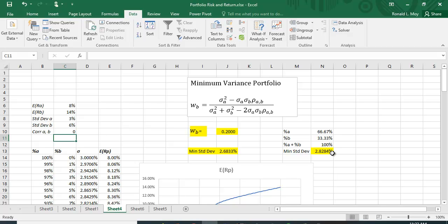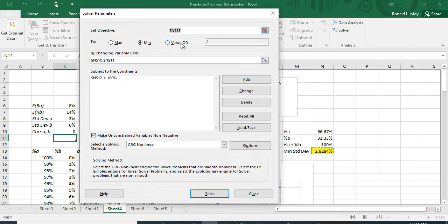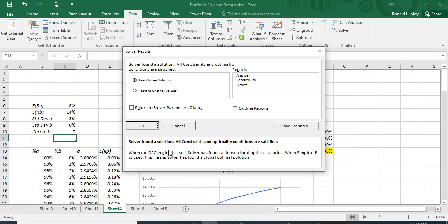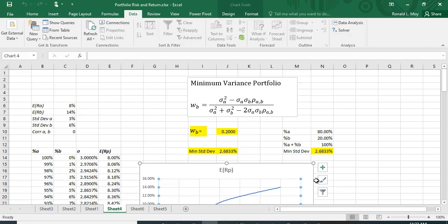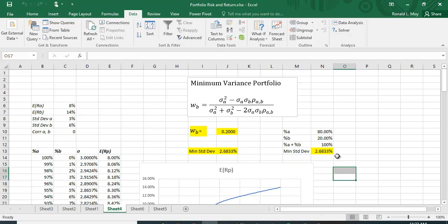So let me go back to solver. I don't really have to change anything, it's all the same variables. Let me just say solve and say okay. And now we get the same thing: 20 percent in B and 80 percent in A and we get the same minimum standard deviation. So this is a great way to solve it without having to figure out this optimization equation.